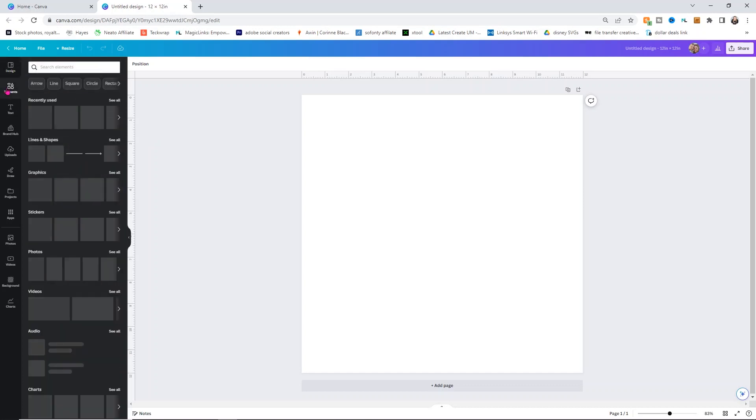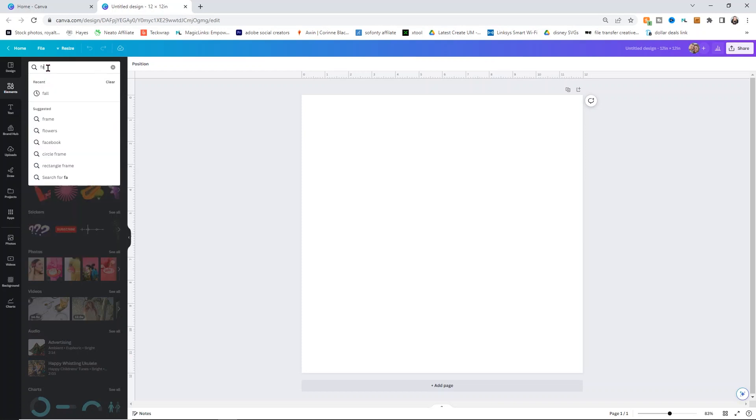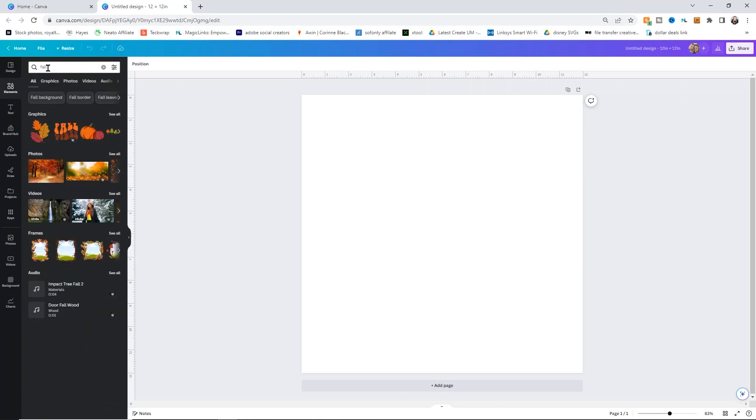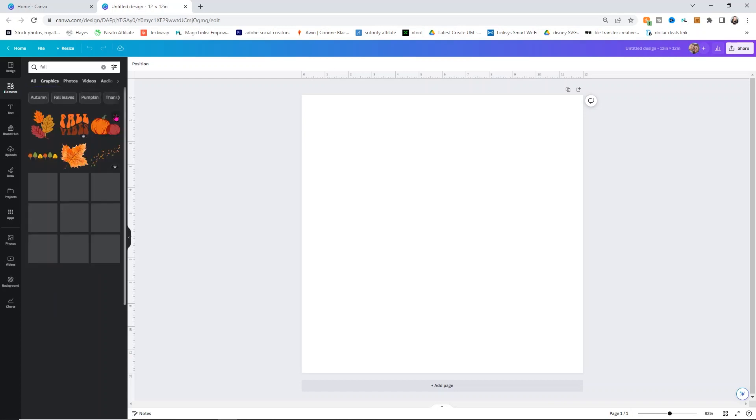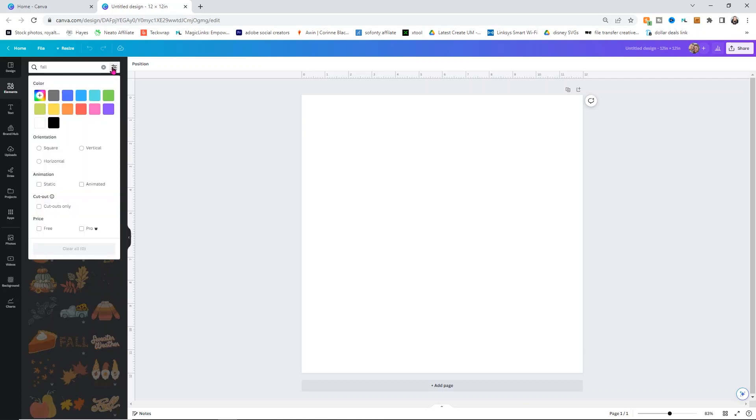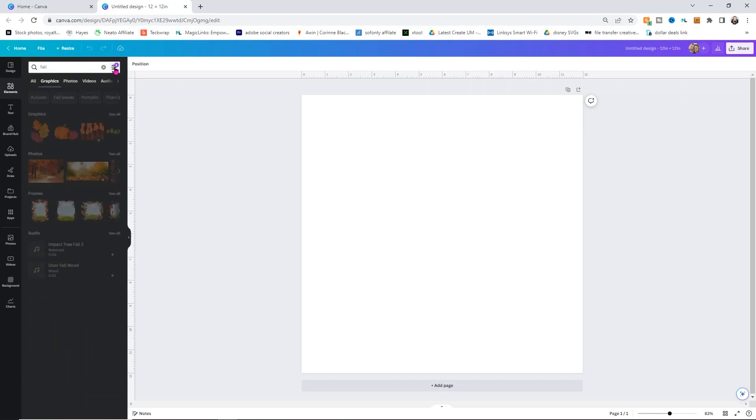Here they have templates, but we're just going to ignore that because we don't want to use that. We're going to go over into the elements tab. I'm going to search the word fall, and you can search whatever vibe you're going for. It's important that you use elements, not photos, not videos, not frames. You want to go here under graphics. I click see all, and then I want to go up into my filter because I want to turn off any animated items. You need to use static items.